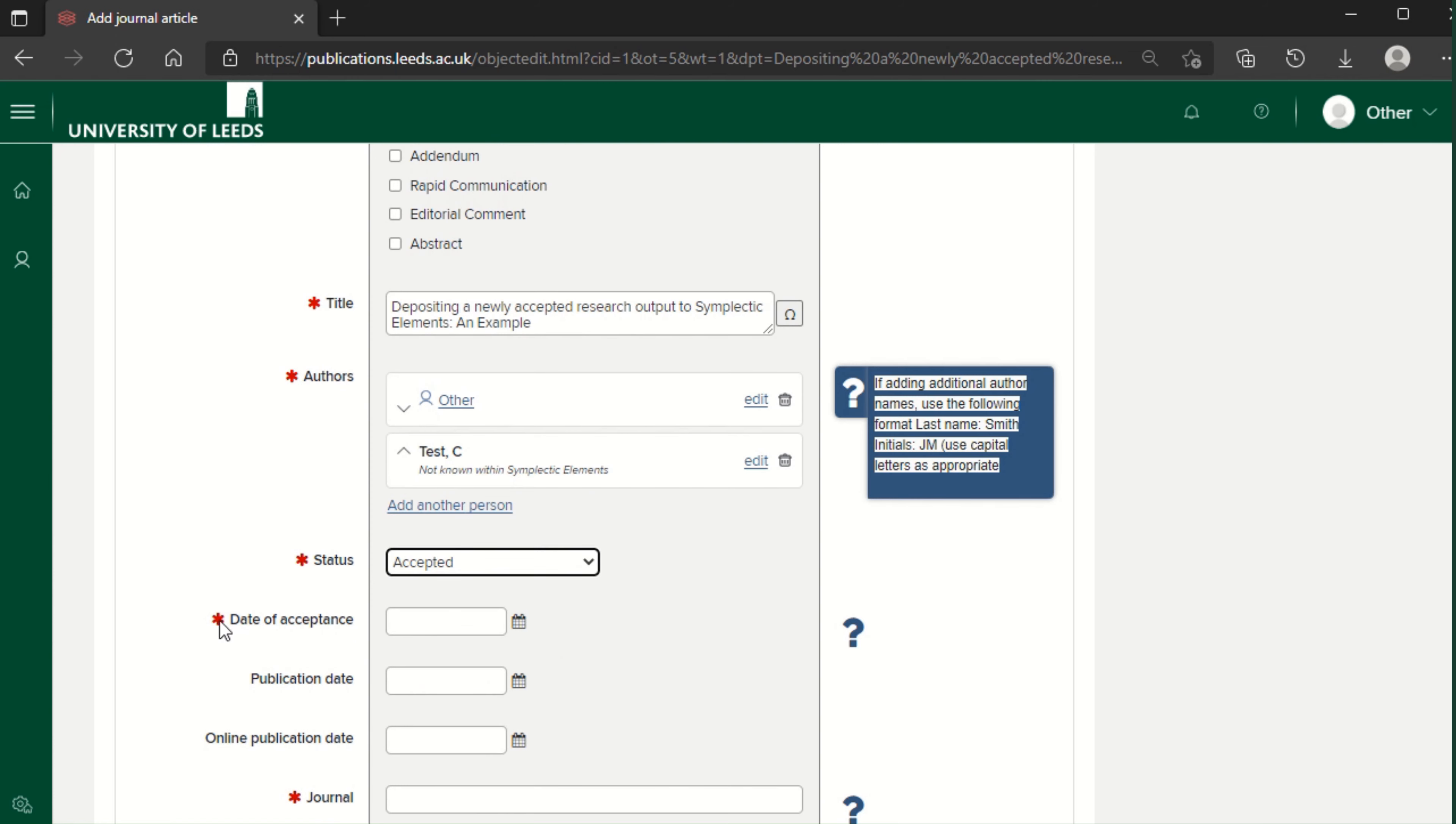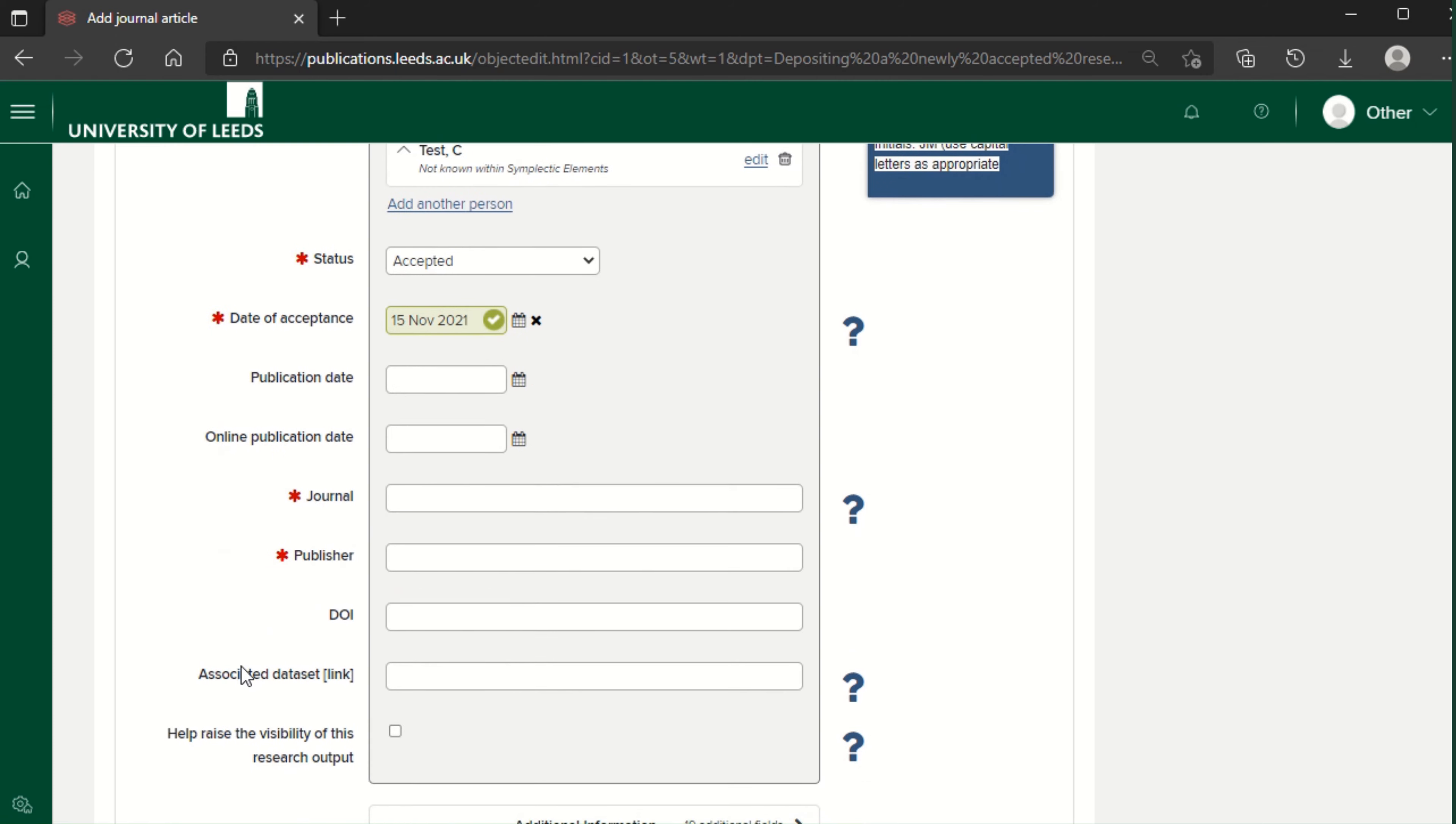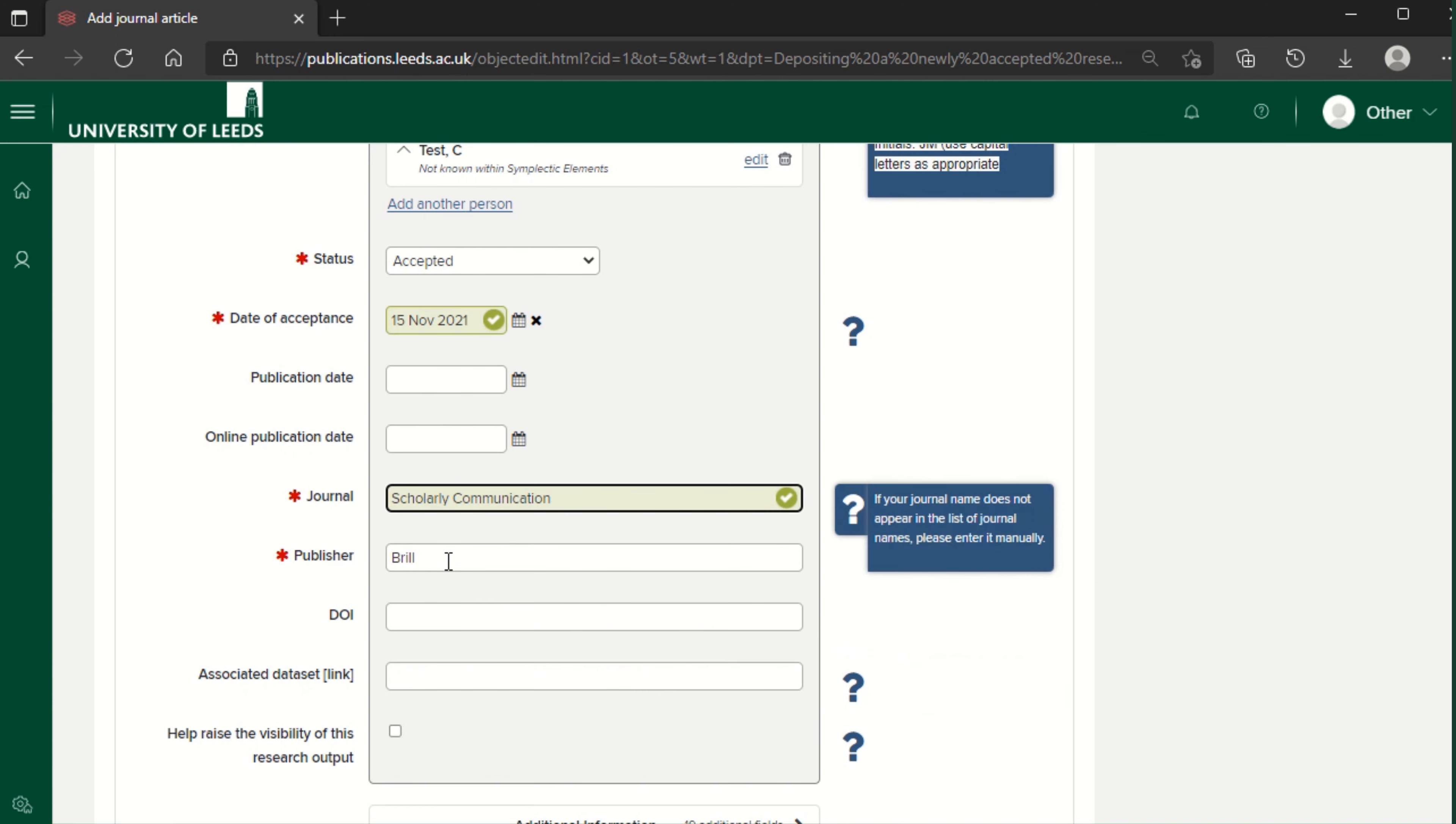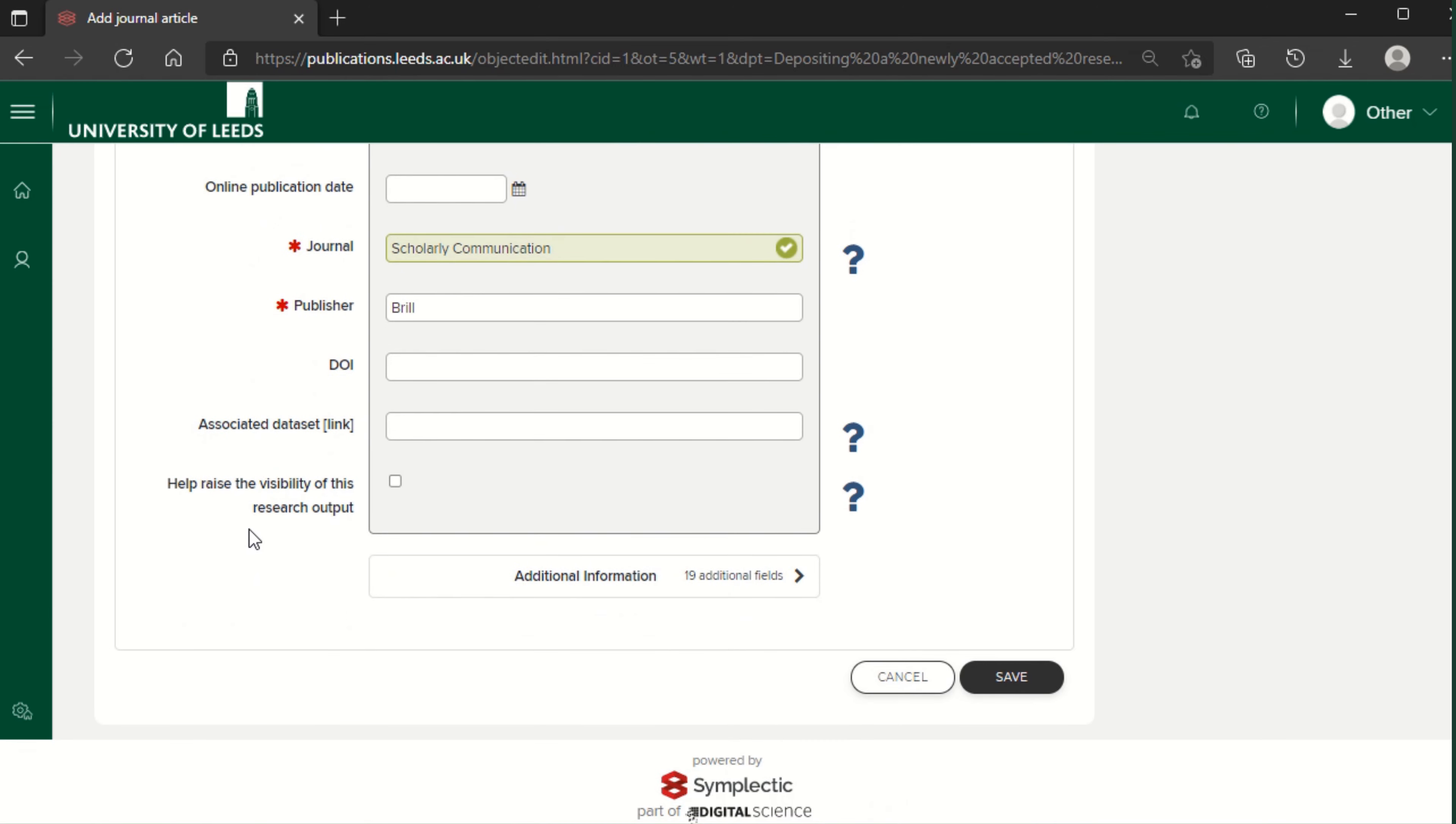This makes the date of acceptance field mandatory. Enter the date the publisher confirmed the final version of the output was accepted. Enter the name of the journal. The correct title may appear as you type. This may automatically populate the publisher field. If not, add the publisher manually. Click save.